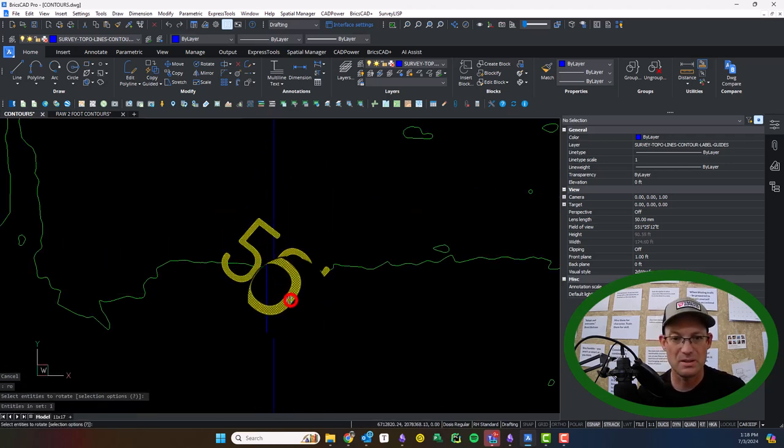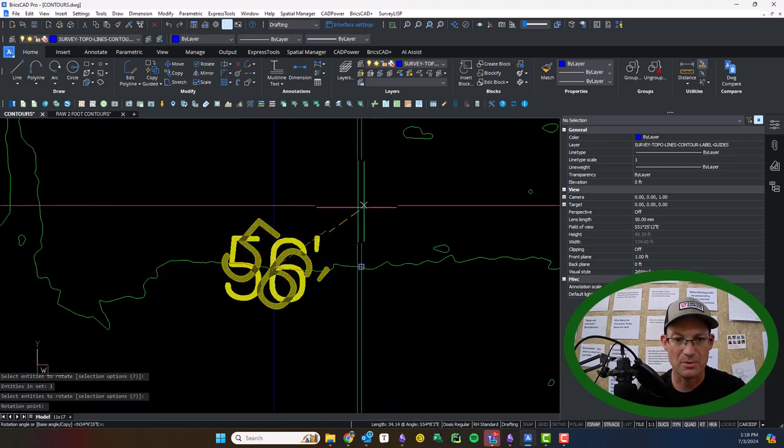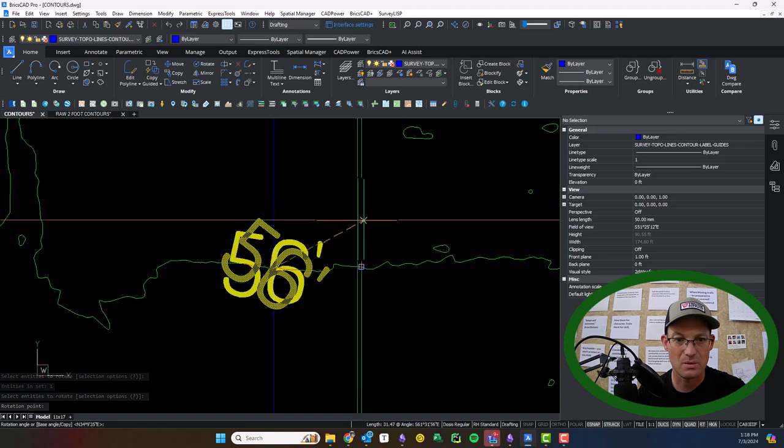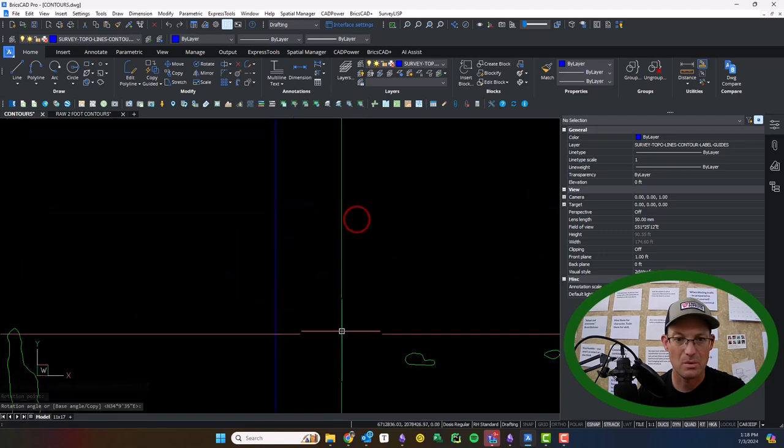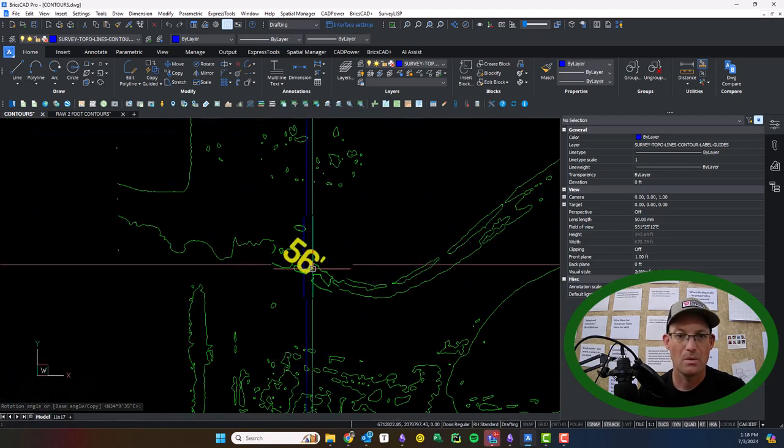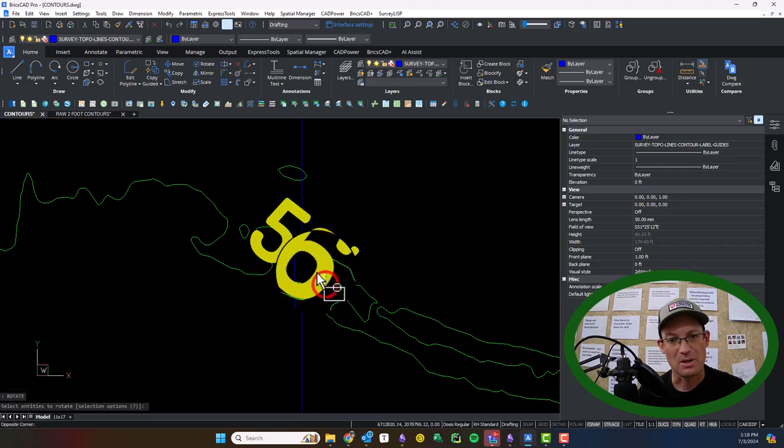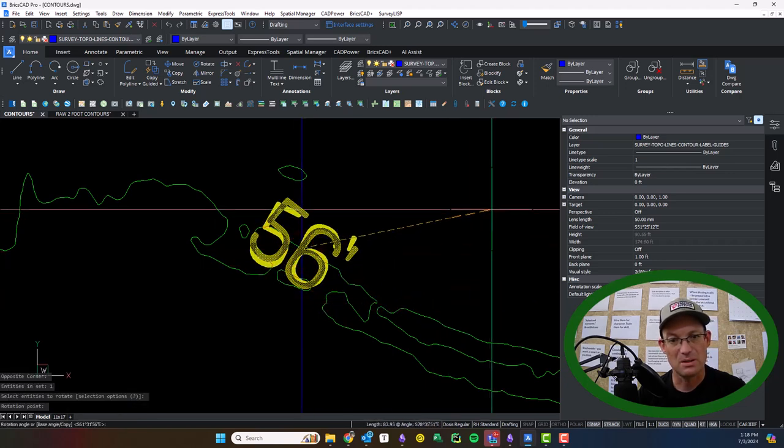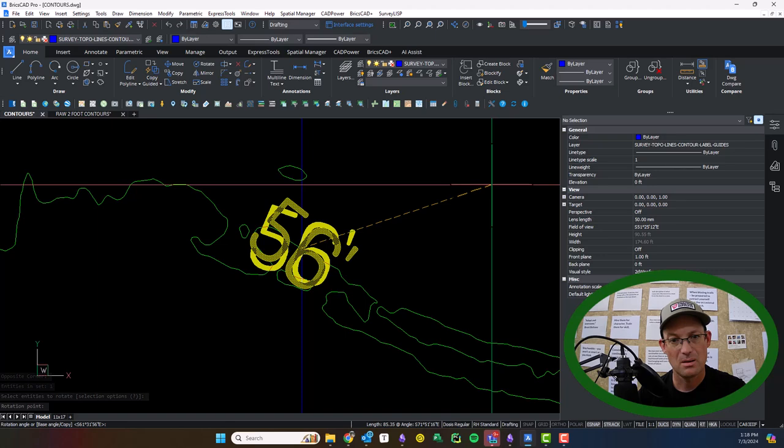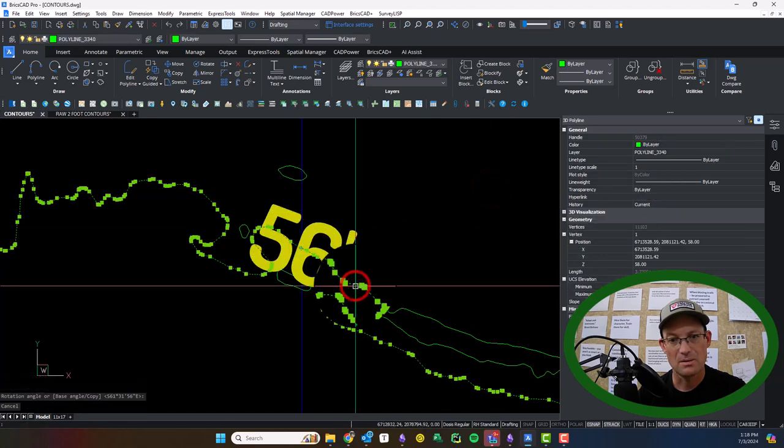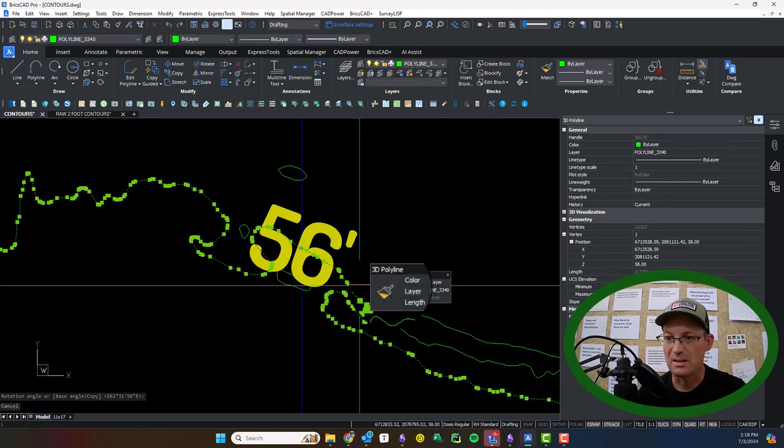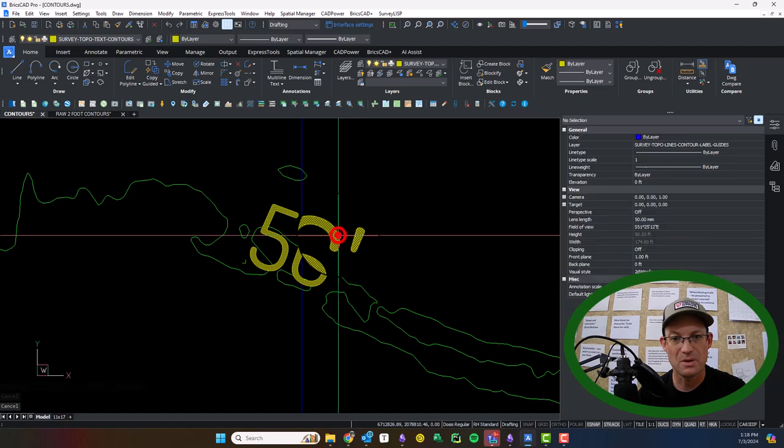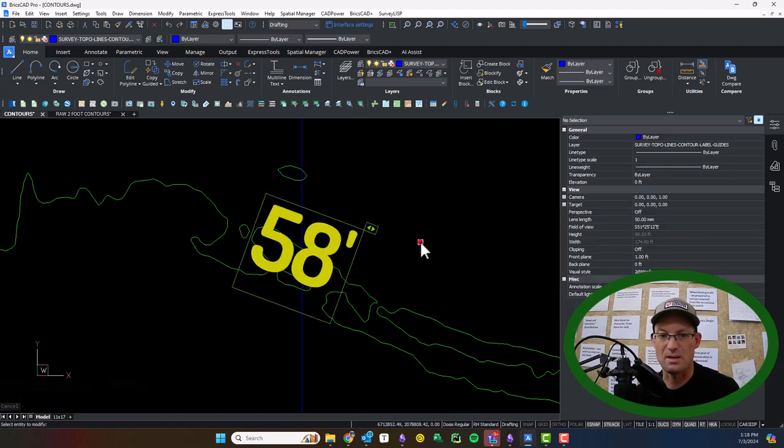So we'll rotate these real quick. Get them lined up with the contour. That one already looked pretty close to me. Let's see. That is a 58 foot contour. So you can see this site's pretty flat.